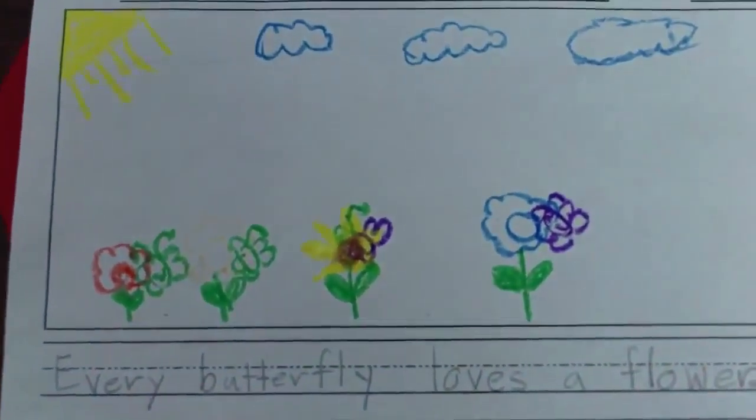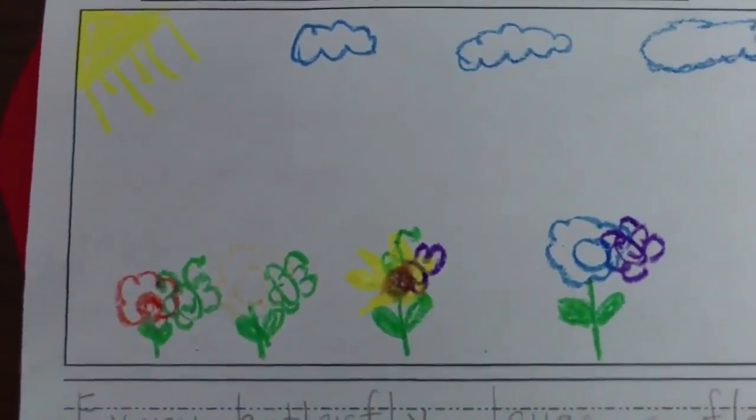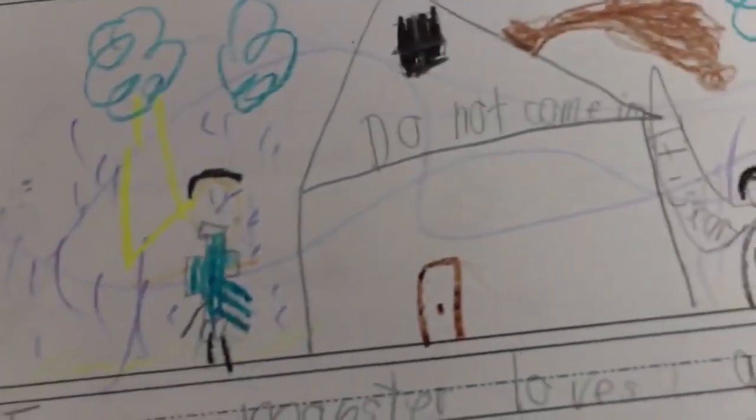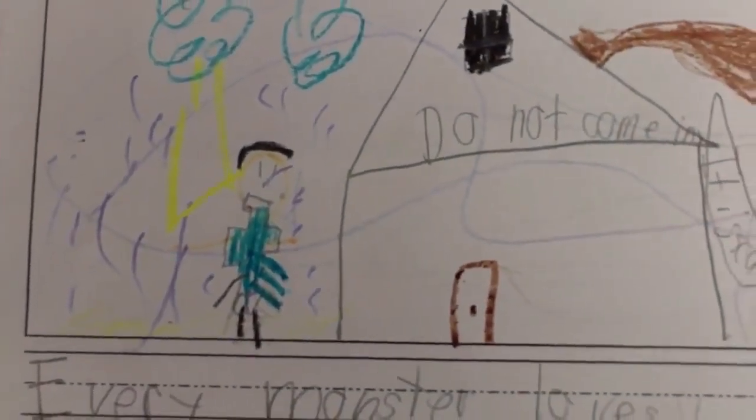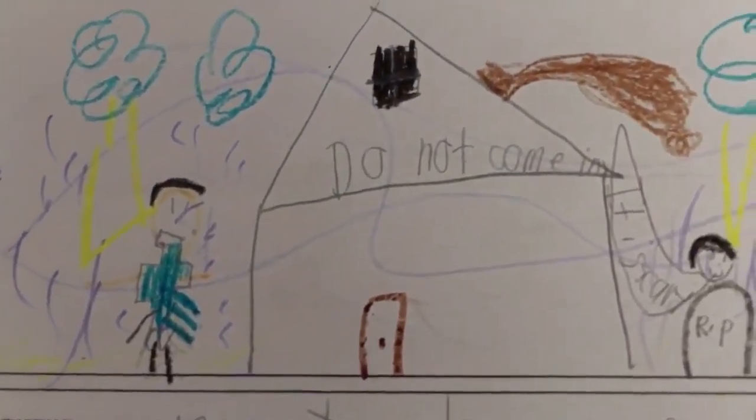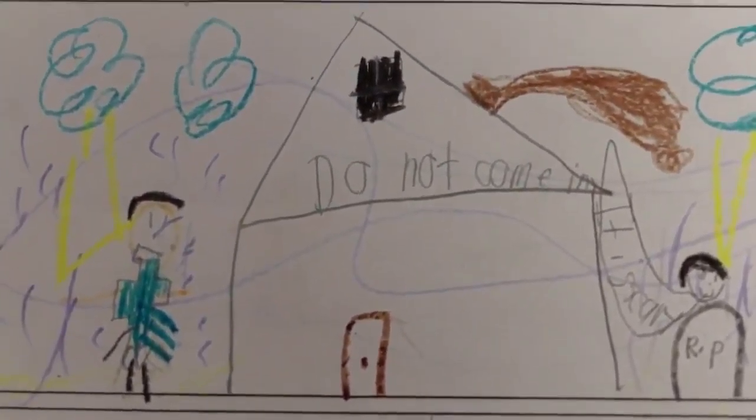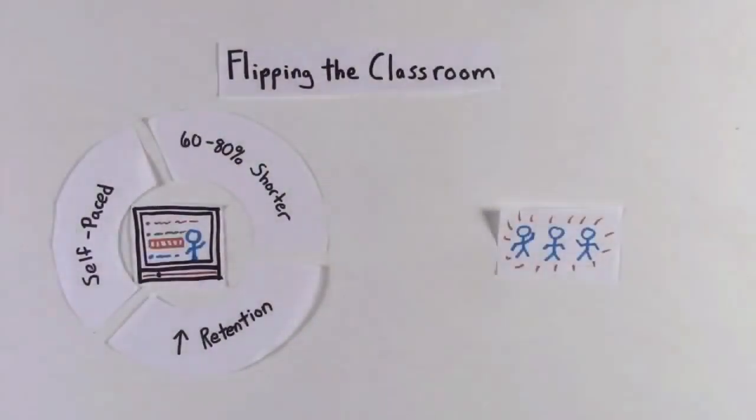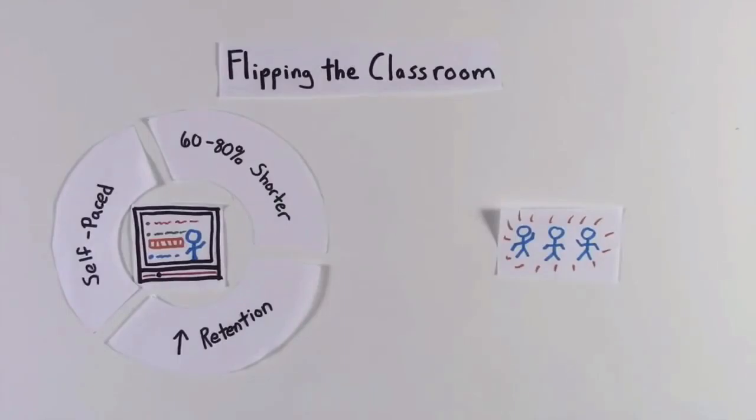Even primary students can make a paper slide video, like this one that showcases student writing.